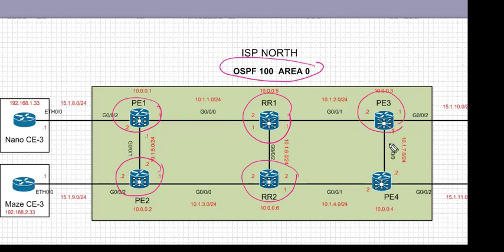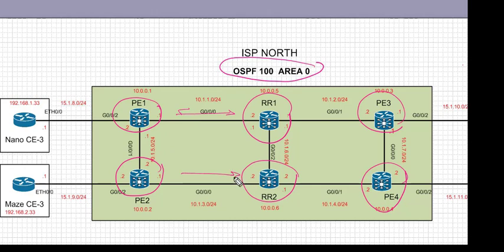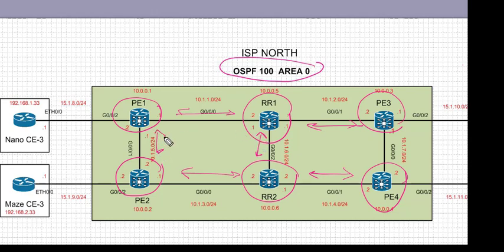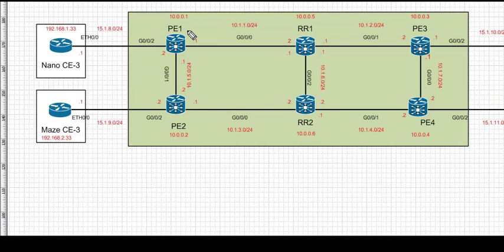We have PE1, PE2, PE3, PE4, RR1, and RR2. We're going to configure OSPF in area 0 between all the connected interfaces across this topology. The focus remains on the technology and the difference between IOS and IOS XR. You will see that many verification functions are similar, but the configuration will be different when it comes to configuring OSPF.